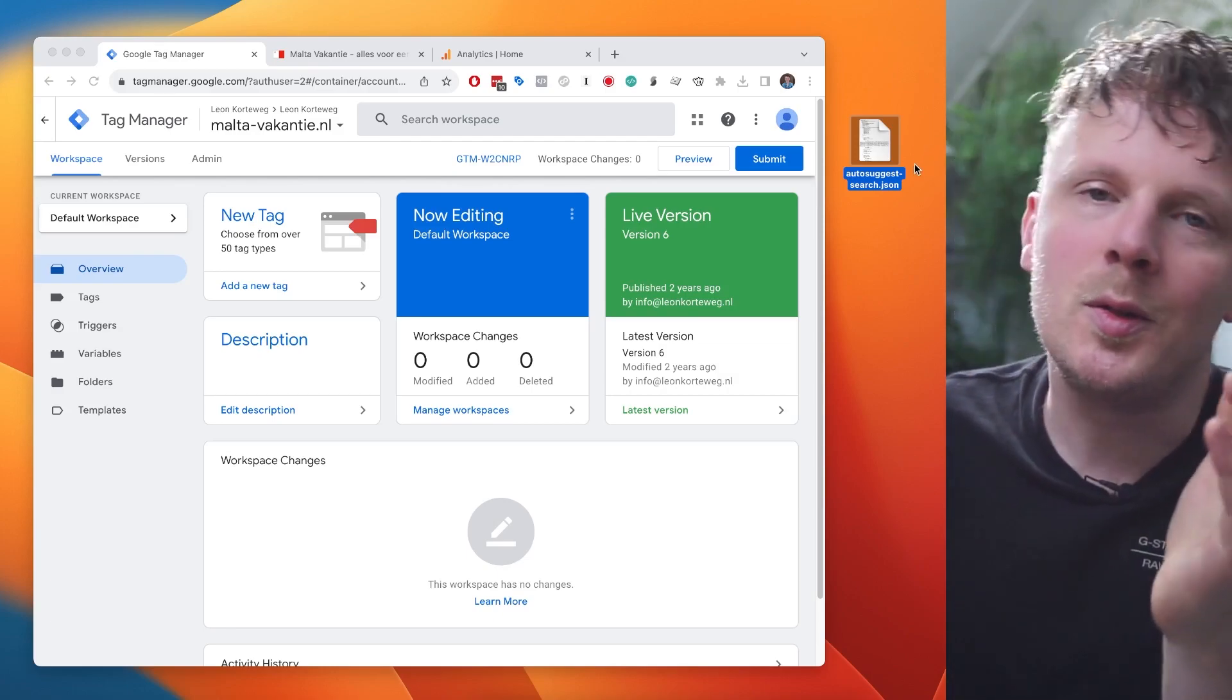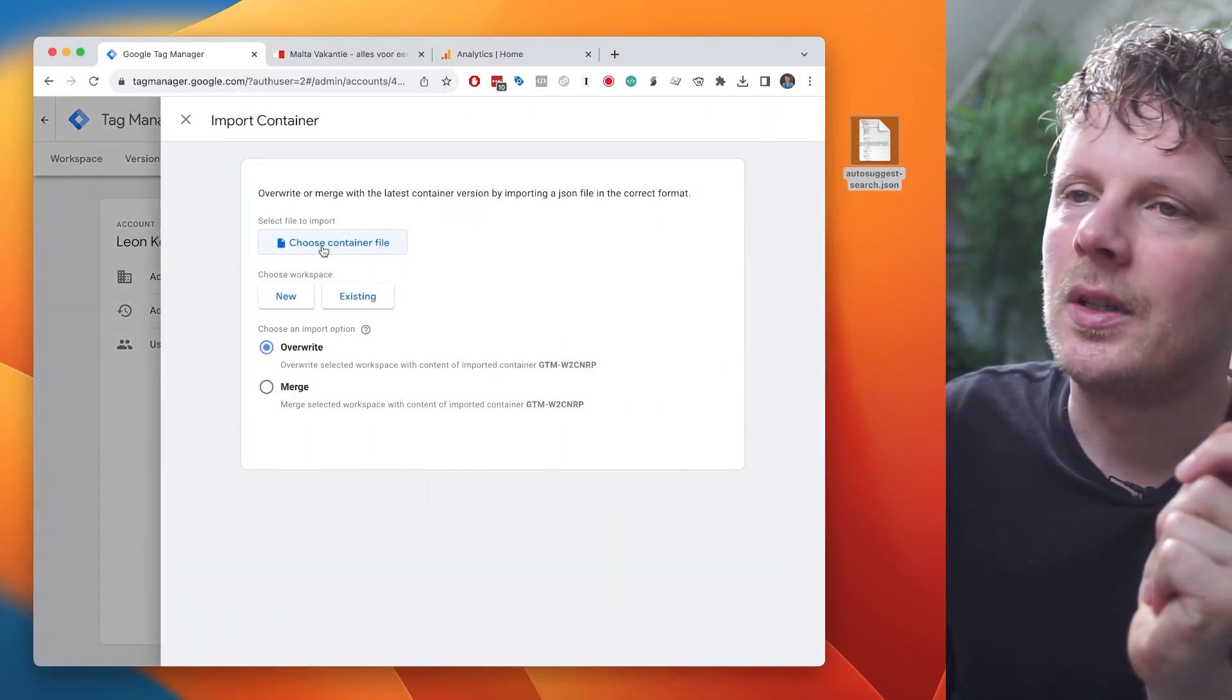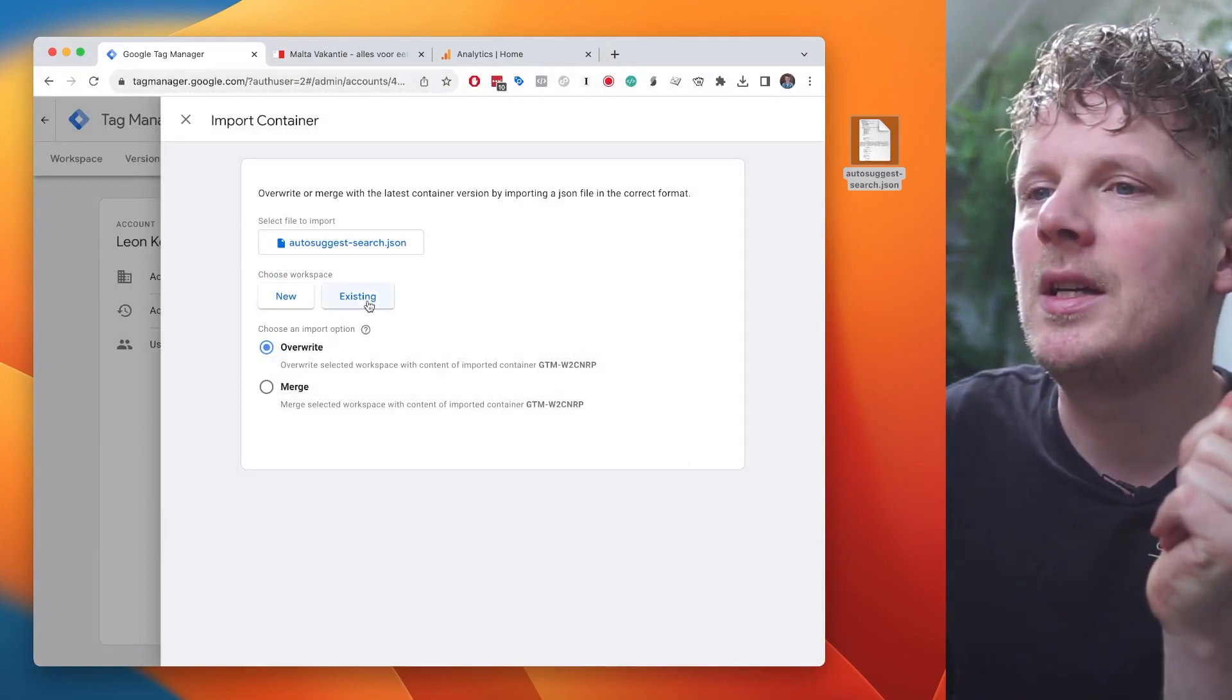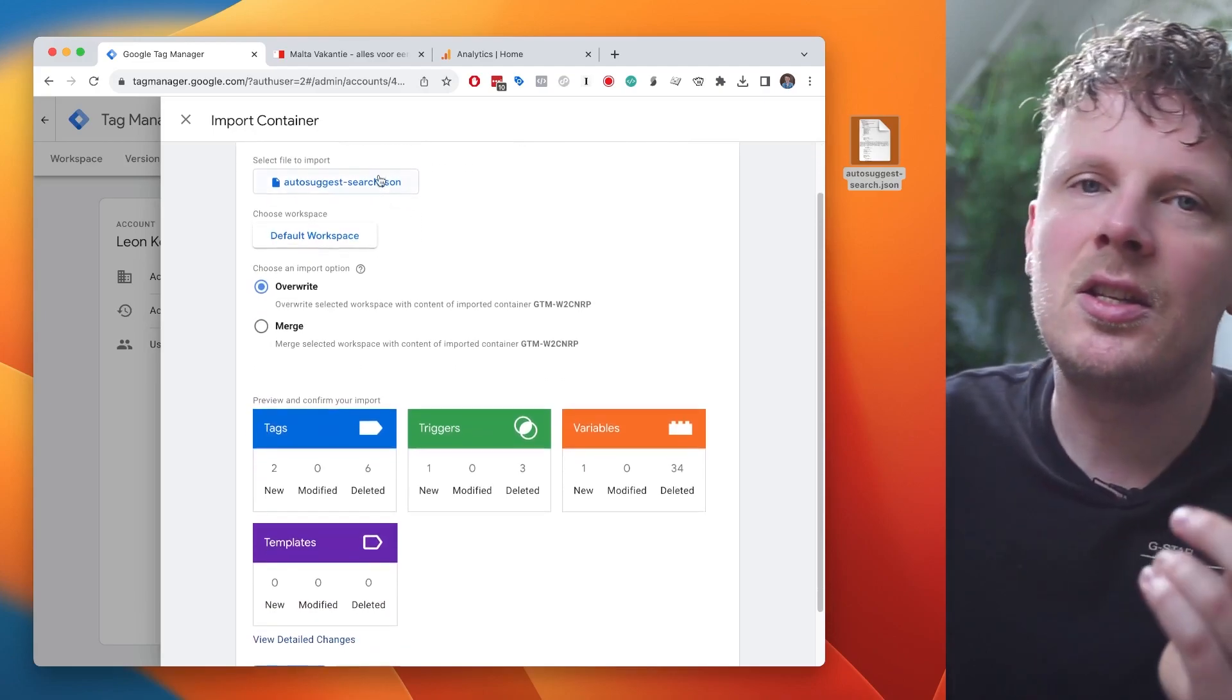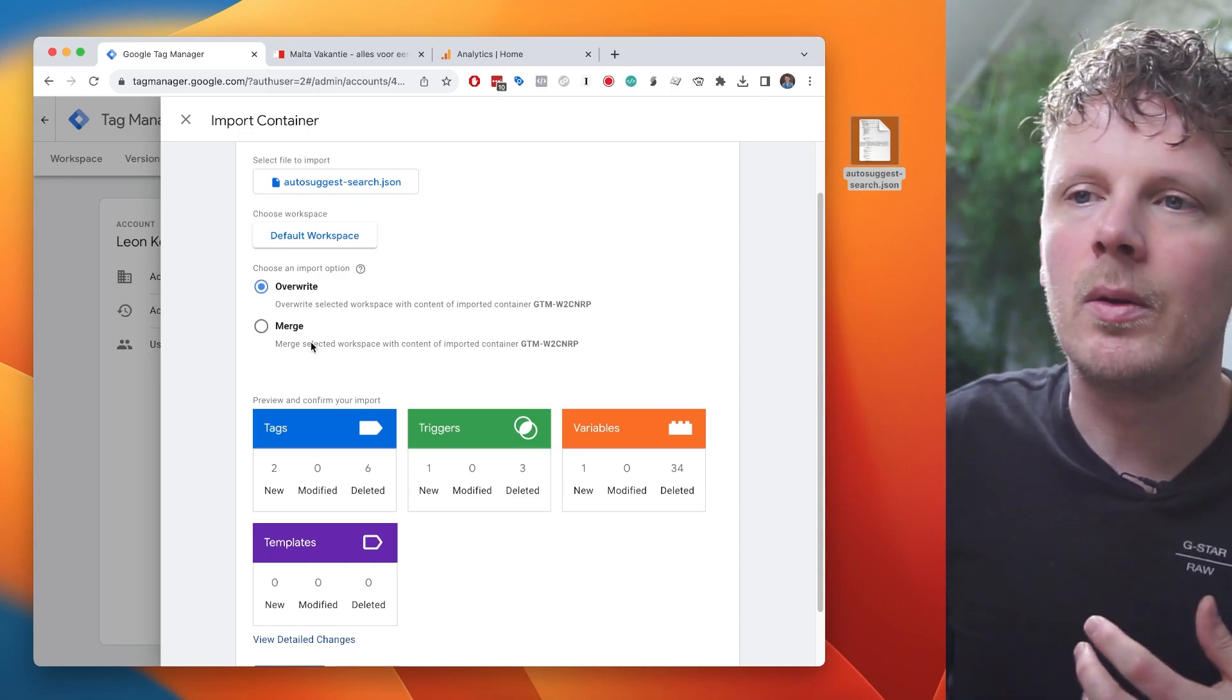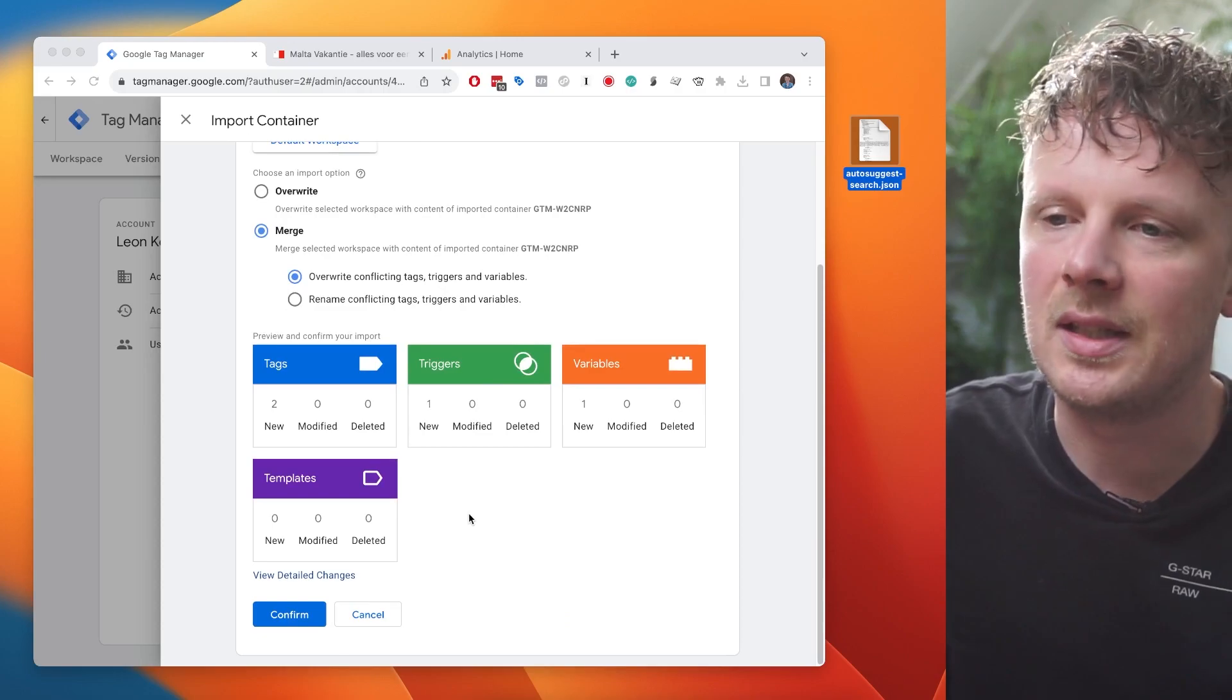If you've watched some of my other videos, you know the procedure. We're going into admin and under admin, we're going to choose import container. And first we're going to choose our container file and then an upload box will show up. You can just drag it in and press open. Then under choose workspace, I'm going to choose an existing workspace. I'm going to choose just my default workspace. And this is important. We do not want to overwrite because it will remove everything that you had and then bring in the new container. We want to merge. We want to keep what we already had and then import the new container, the auto-suggest search solution. We want to import that in our existing container.